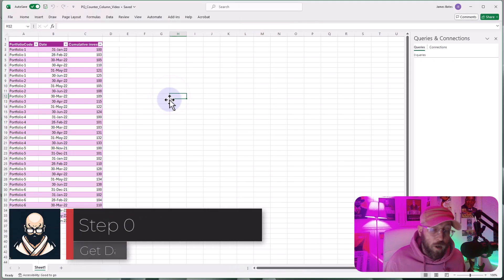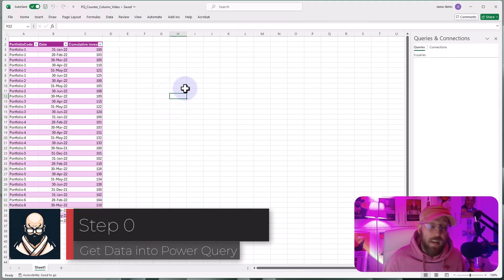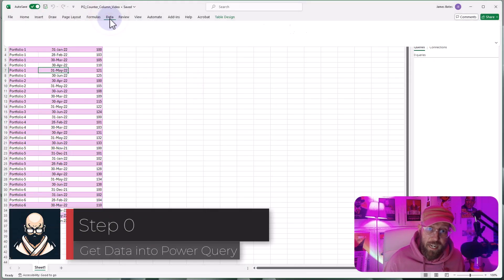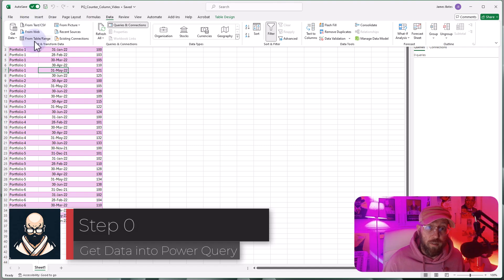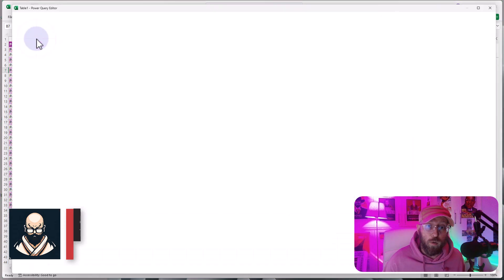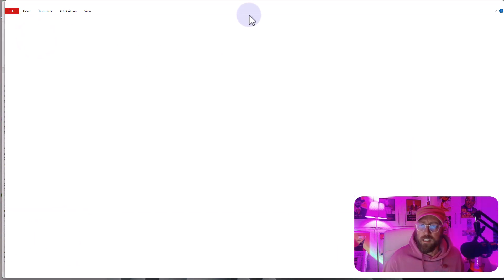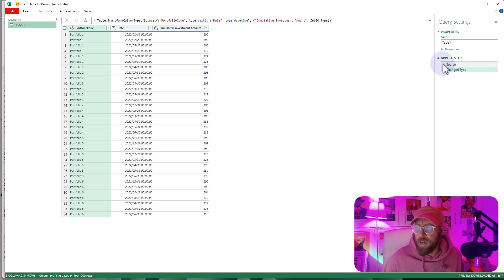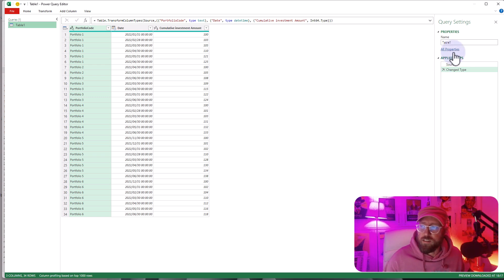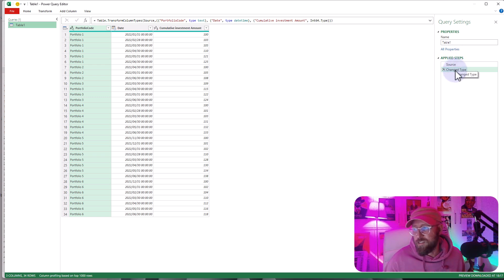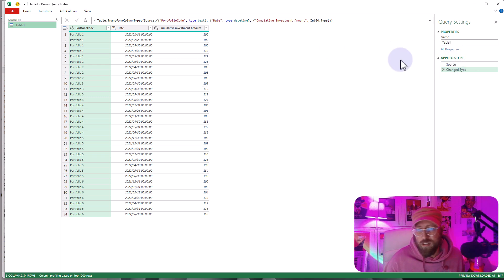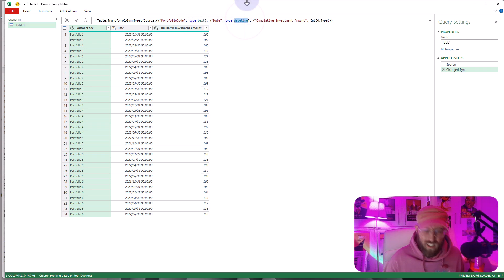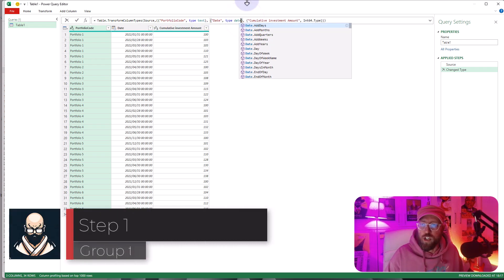All right. As always, the very first step is to get the data into Power Query. You select your data set, go to Data, go to From Table or Range. This opens Power Query. It always disturbs me when it does that automatic change type and changes dates to DateTime. Let's go to Date and change it to Date.